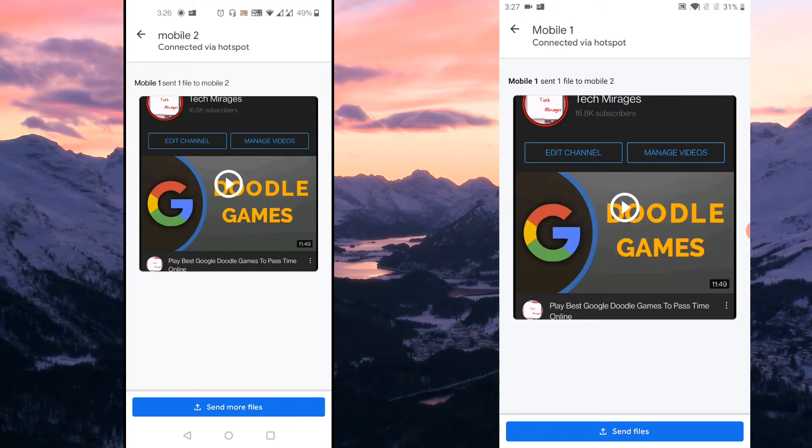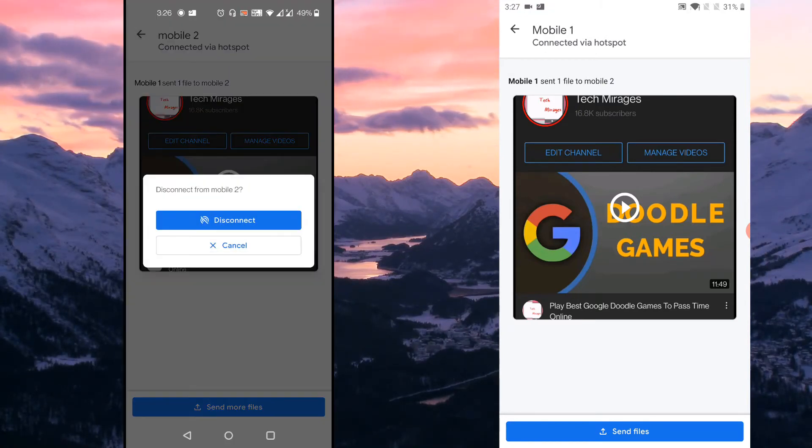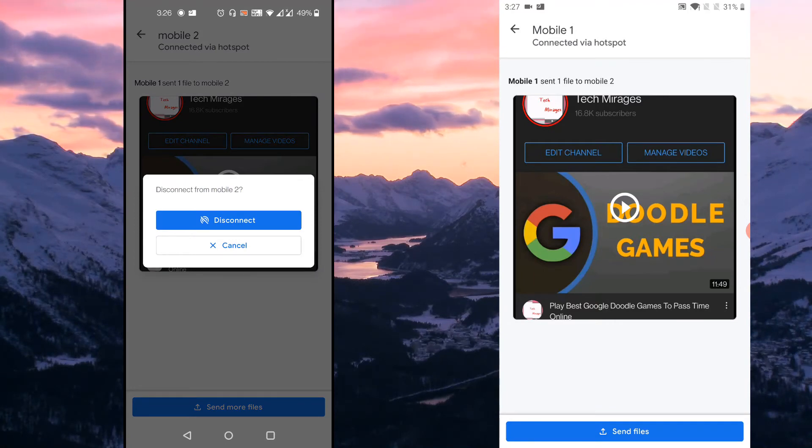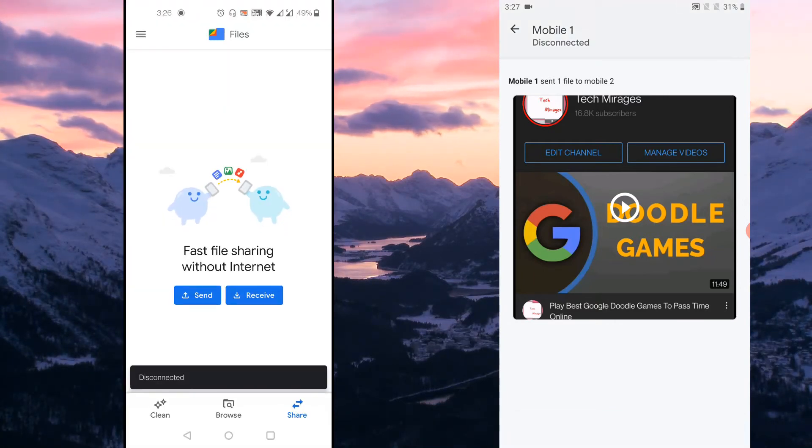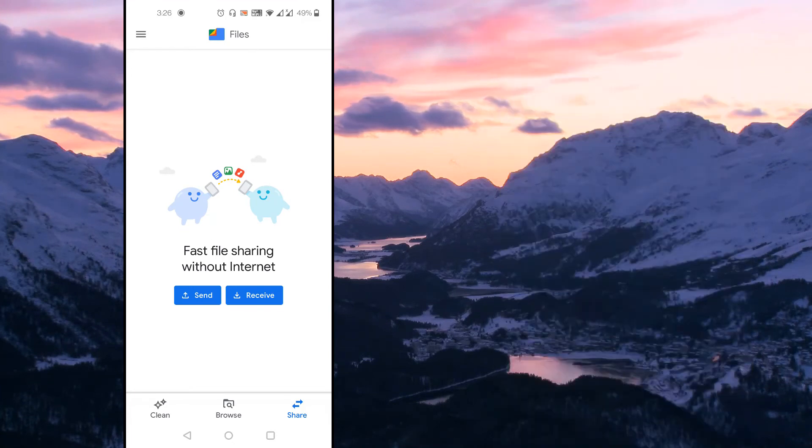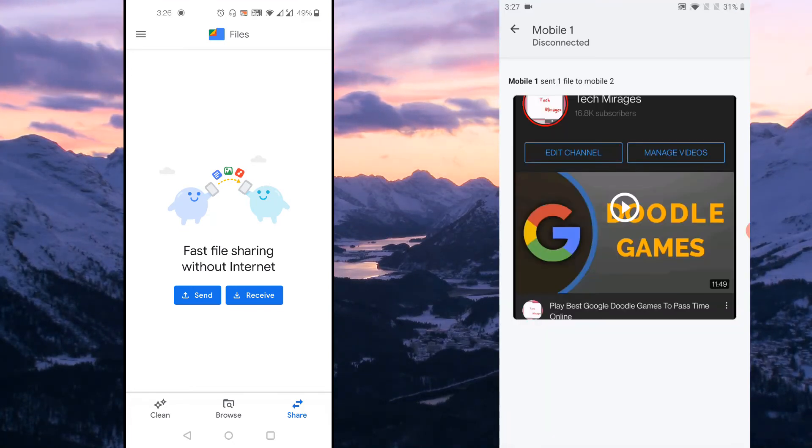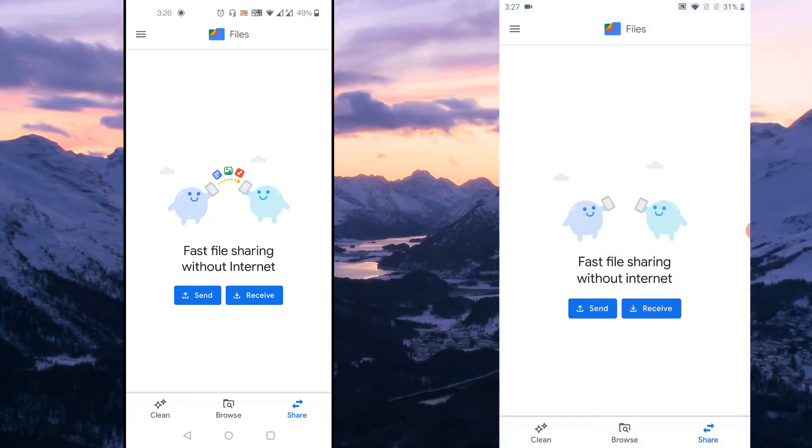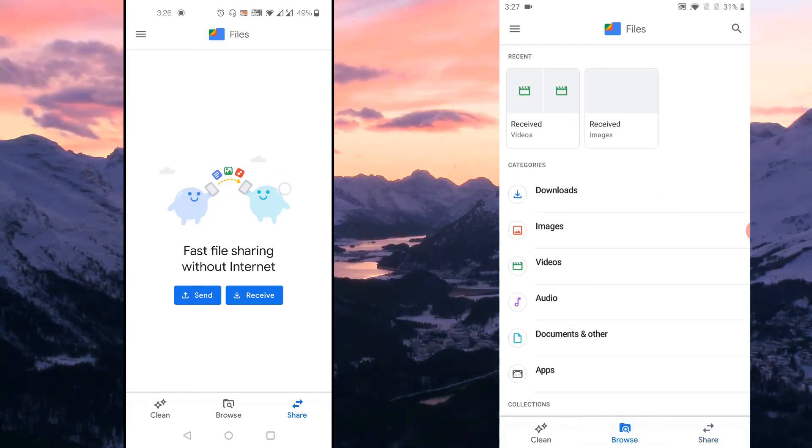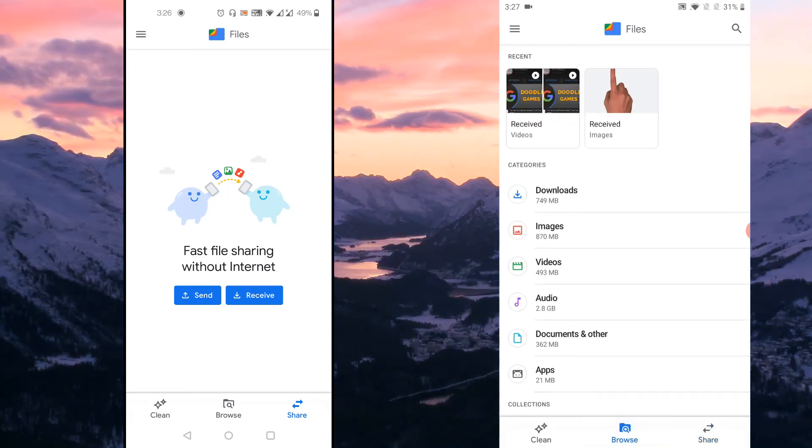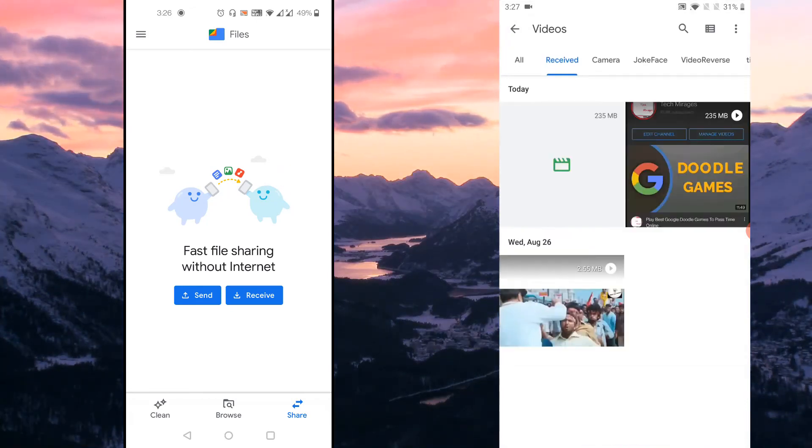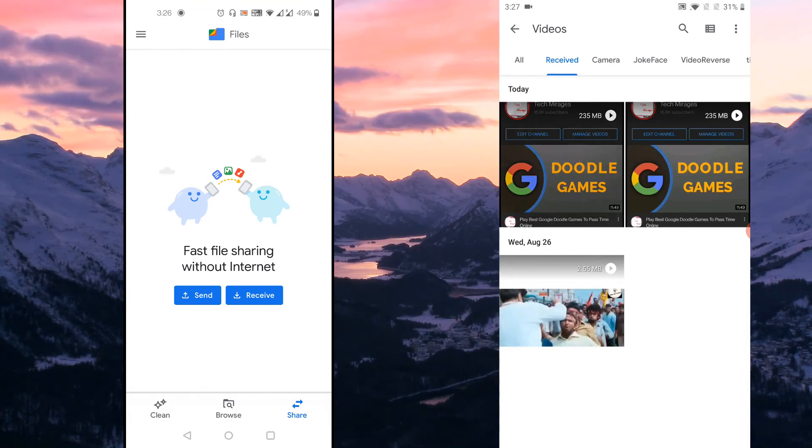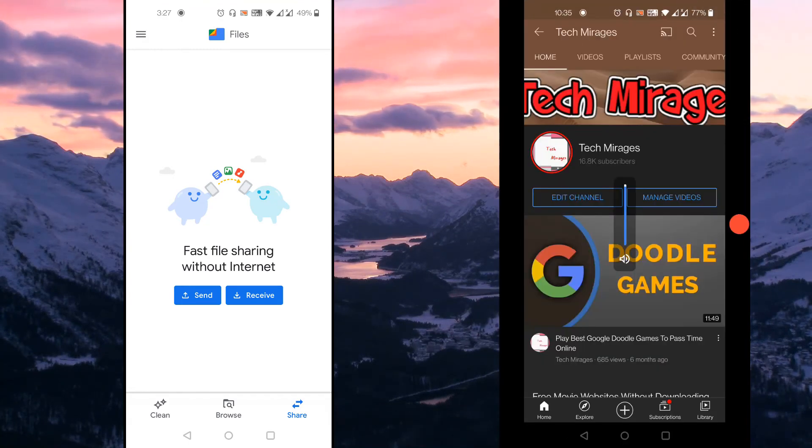And in order to disconnect the connection, just tap on the back arrow in the Files app and it asks for an option called Disconnect. Just tap on it and the disconnection has happened between Android devices. Just press back button on the receiver mobile and tap on the Browse option and tap on the Received folder where you could see the received file. So this is the received file from one mobile to other mobile.